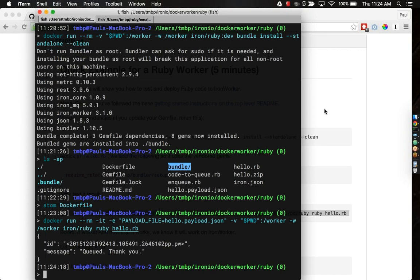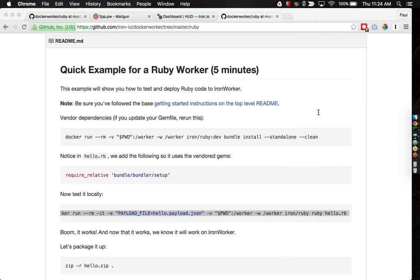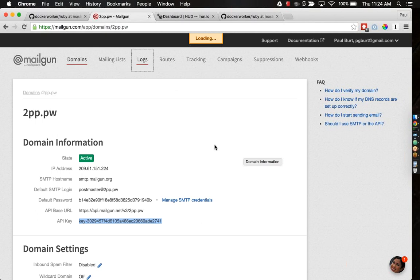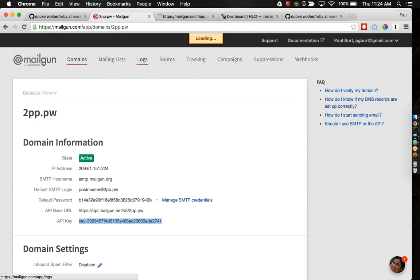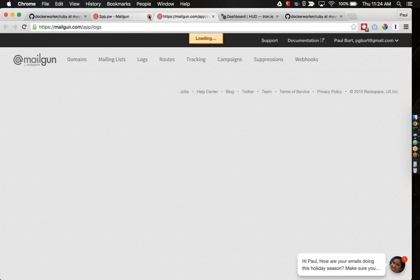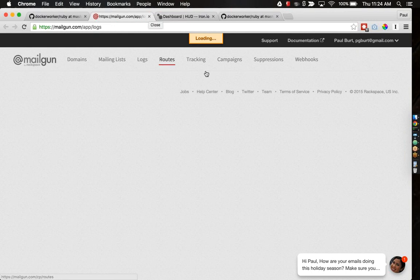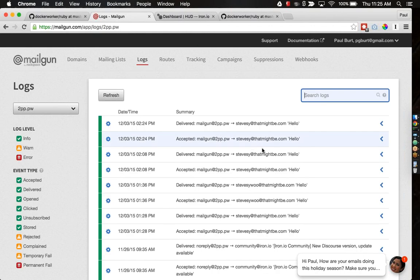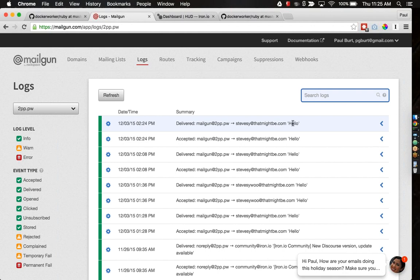That looks successful. I got a response back from Mailgun saying that my message has been queued, and if I was to go to Mailgun, visit my logs. We can see that an email was sent at 2.24 Eastern Time, today's date, to Steve Z with the subject, hello. Our test works. We can verify that. That's good. Now that we've got working code, we just need to zip this whole directory up and send it off to iron.